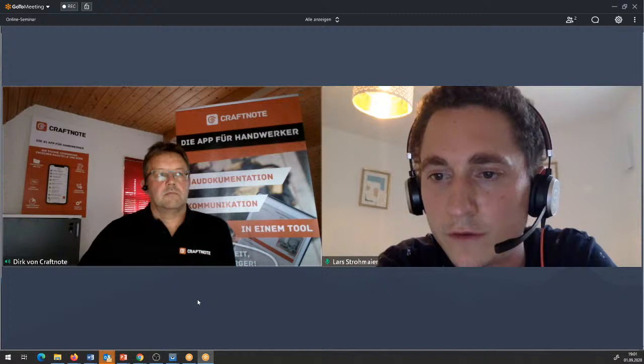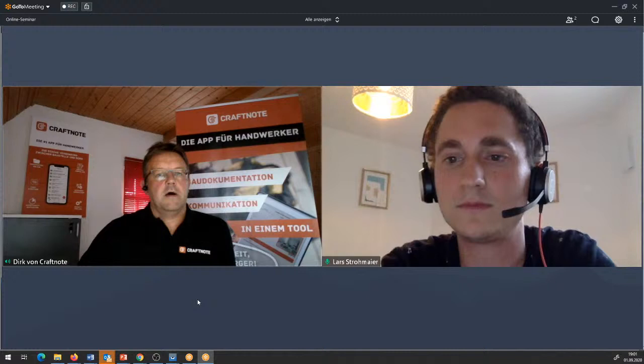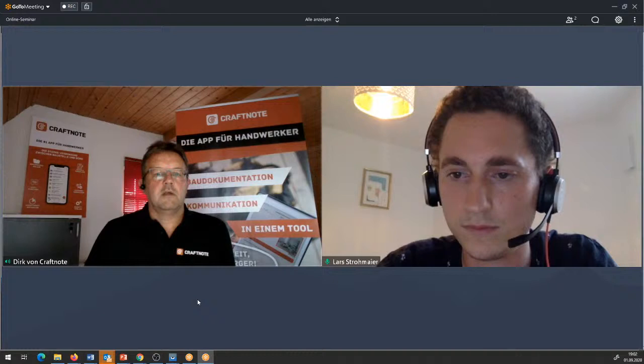Ich denke, jetzt wird es langsam ruhiger im Chatverlauf. Dann würde ich einfach sagen: herzlichen Dank, dass ihr dabei gewesen seid. Ihr dürft gerne weiter auch unsere Videos liken, uns Feedback geben, uns Bewertungen abgeben in den mobilen Apps bzw. in den App Stores. Wir freuen uns über alles, was wir da kriegen. Bleibt uns gewogen und vor allem bleibt gesund. Herzlichen Dank an euch, vor allem auch für die Unterstützer. Bleibt gesund – herzlichen Dank nochmal. Bis die Tage – macht's gut, schönen Abend!